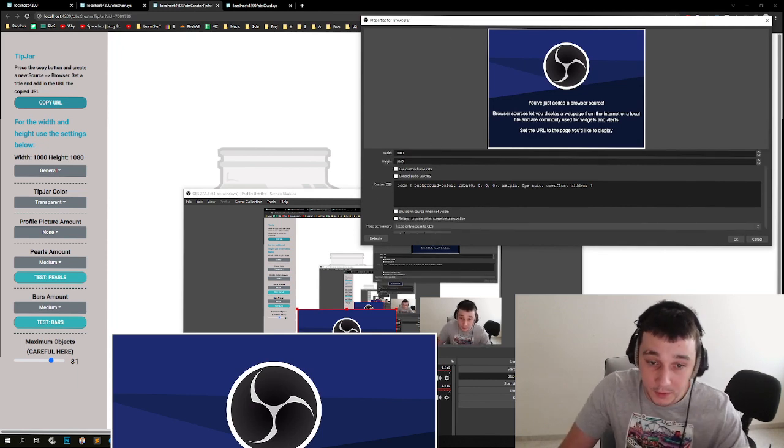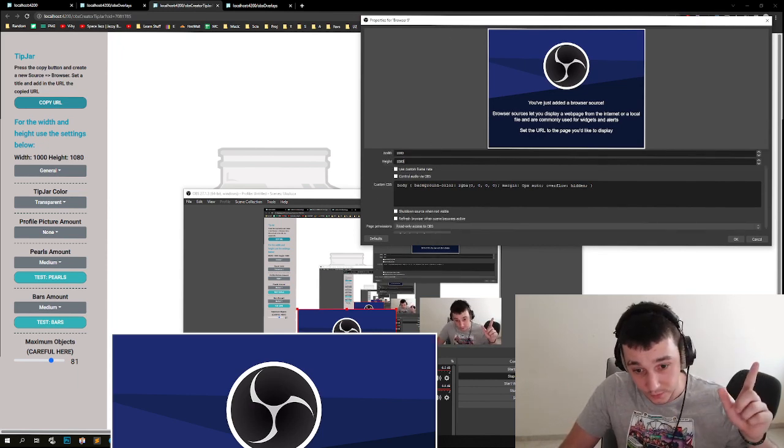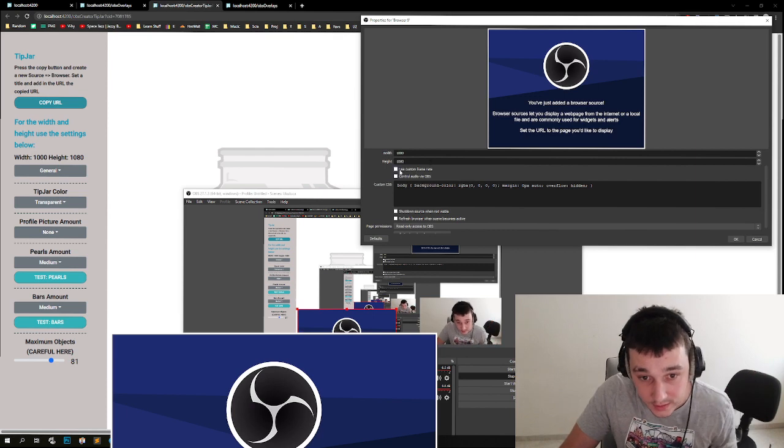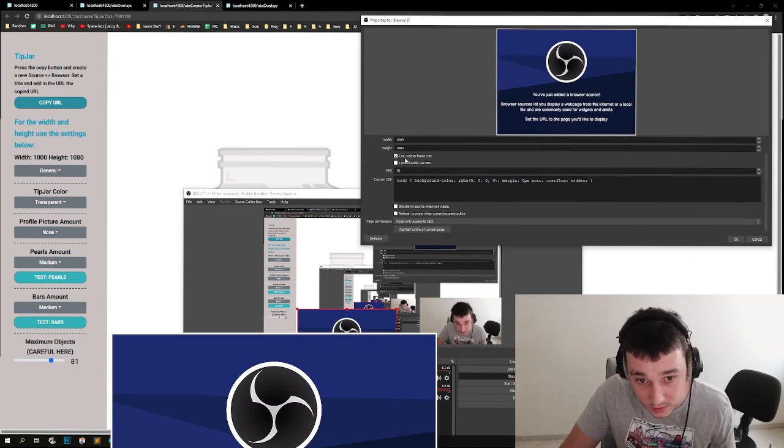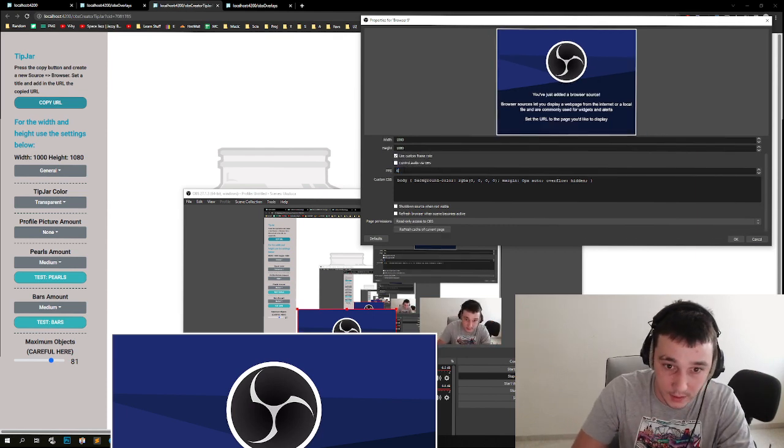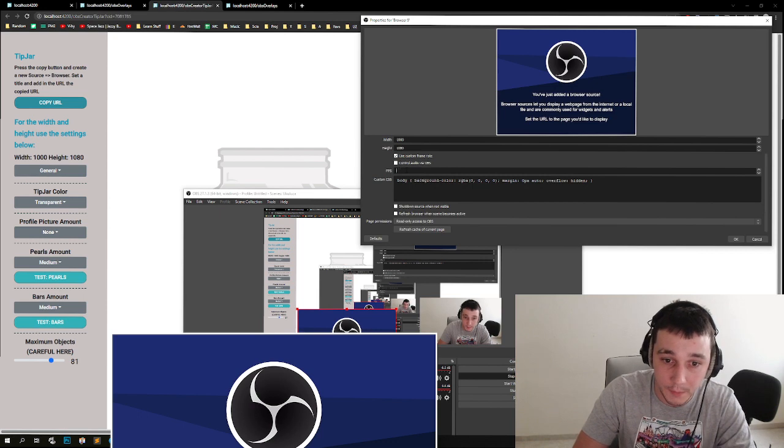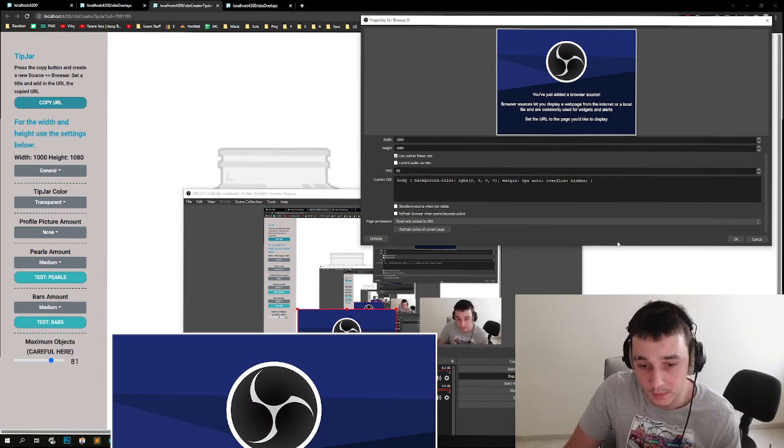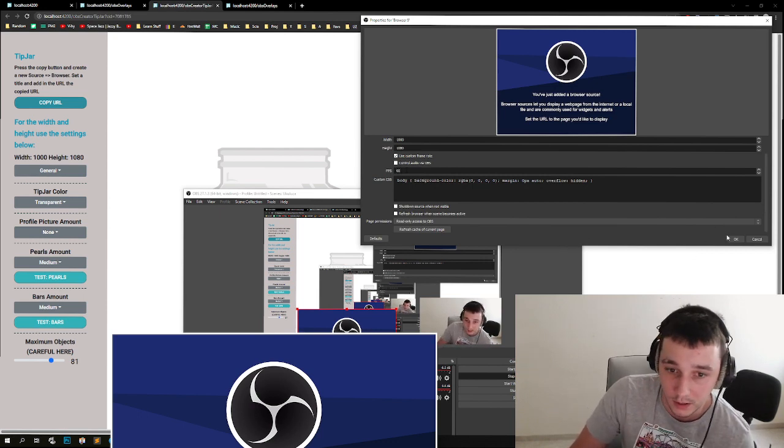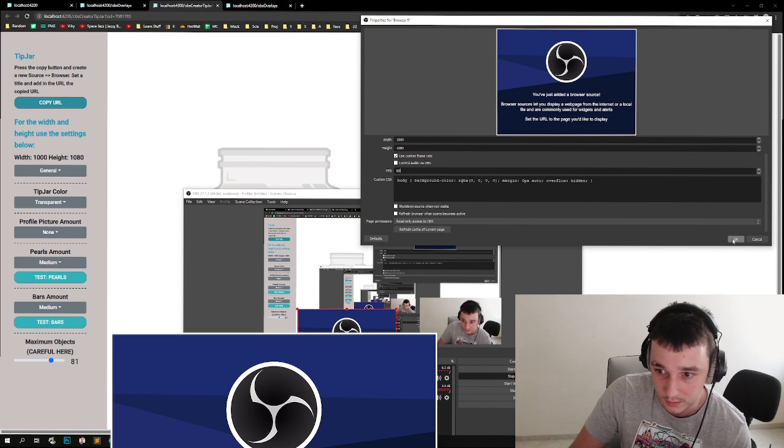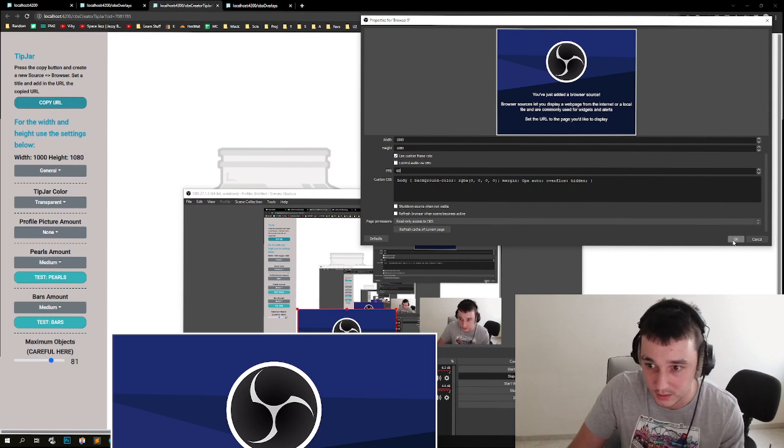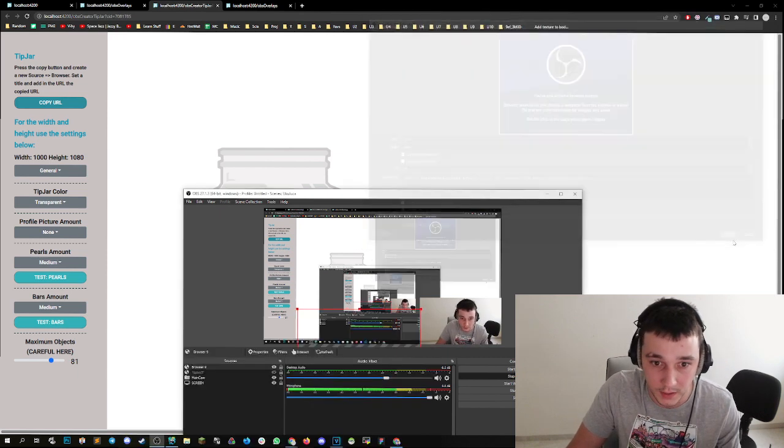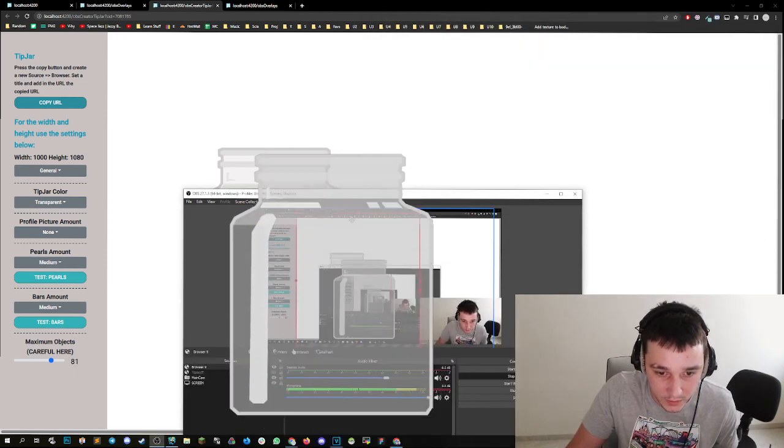And very important for this feature, which is different for others, set a custom frame rate. So click on use custom frame rate and set this to 60. Why? Because then it has more calculation time over in a second. So it calculates the position 60 times, which makes it more fluent. Once we did that, we have our tip jar here.